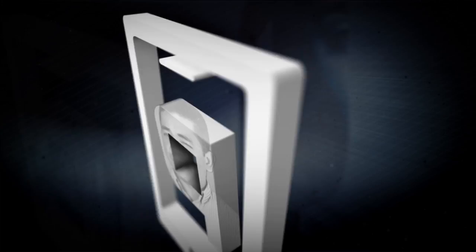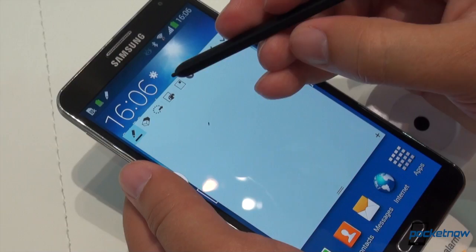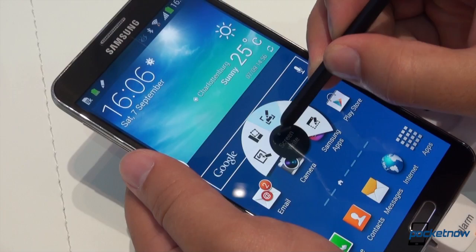The new S Pen might physically resemble the older one, but it's capable of a whole lot more, and that's thanks to software. Now when you hover over the screen and press the button once, the Air Command window pops up. You can tap Action Memo, which is the first.